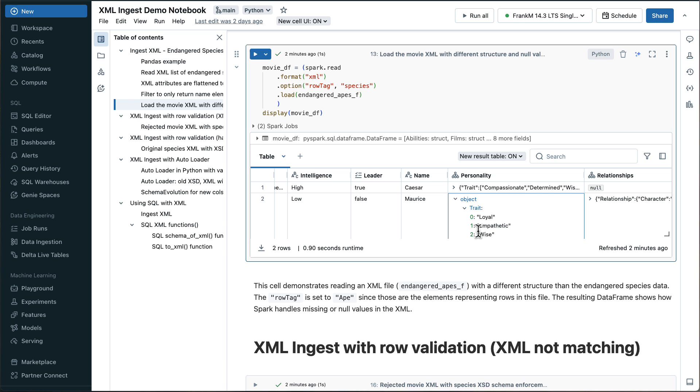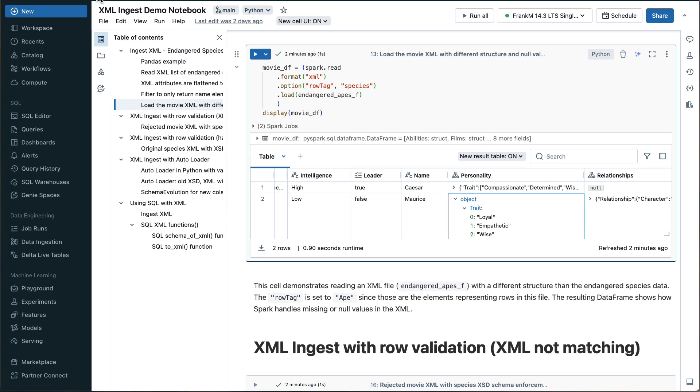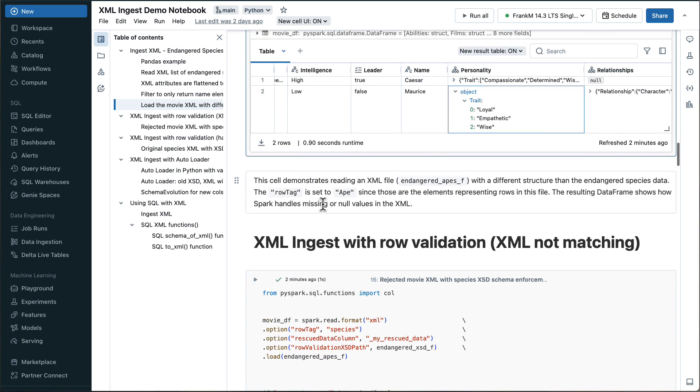And this is actually what I wanted to point out, there could be much more complicated XML structures, like this list of apes, where we have species, and then personality, and then traits. And they have films, and it's a list of films, etc. So also this is easily ingested and then represented in this way as a column.